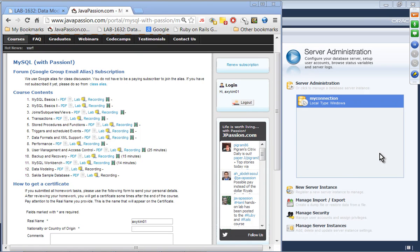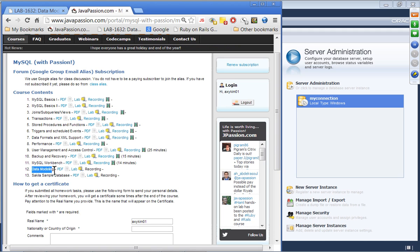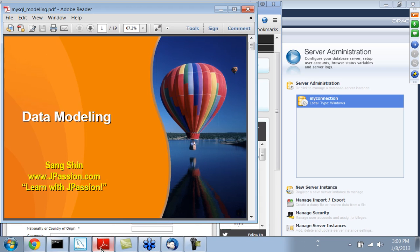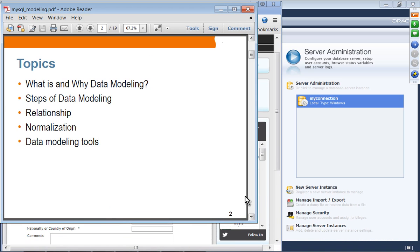Welcome to the MySQL webinar series from javapassion.com. Today's topic is data modeling and this is going to be our last topic of this webinar series. It's going to be a short presentation and short hands-on lab today, so we'll be done in maybe 20-25 minutes. These are the topics we are going to go over in the presentation.